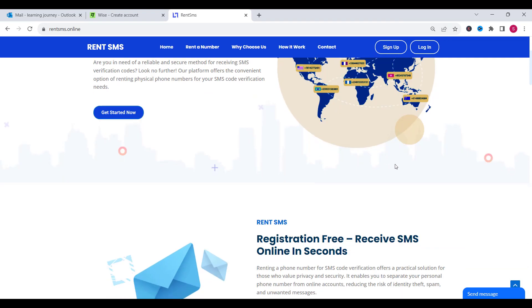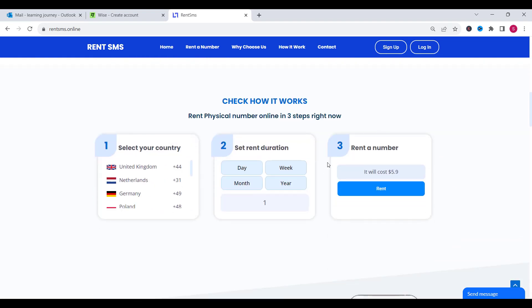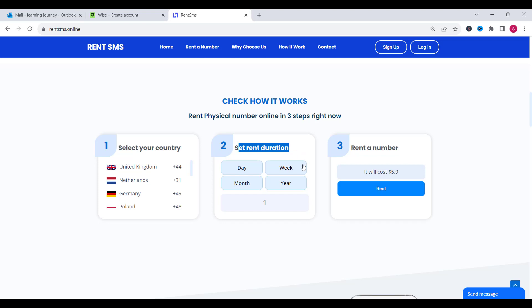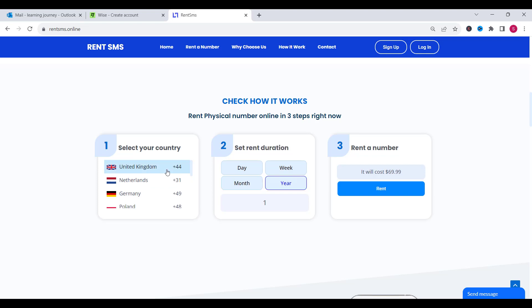Here is the website. As you can see, this platform rents numbers for different periods of time. For example, for the rent duration they have one day, one week, one month and even one year. And of course they have many countries, and the United Kingdom is one of them.